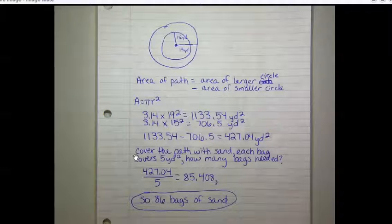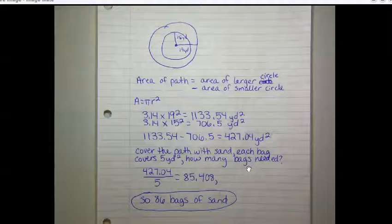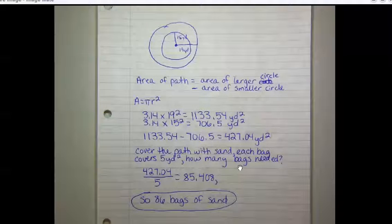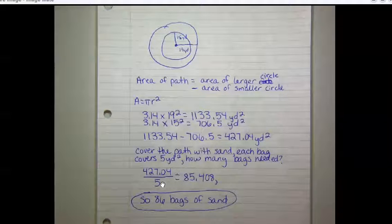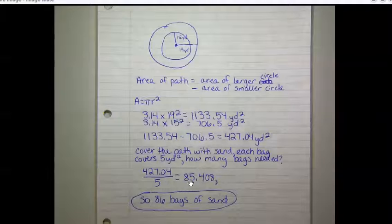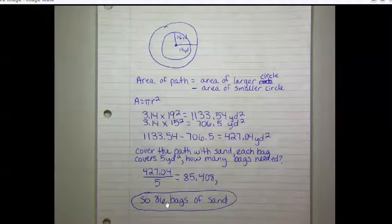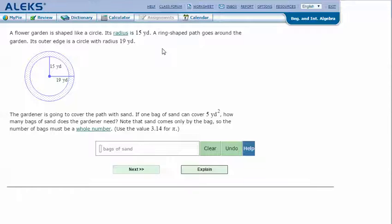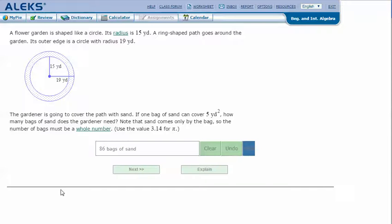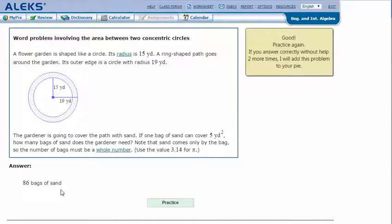Each bag of sand covers 5 yards squared, so we divide the area of the path by 5: 427.04 divided by 5 equals 85.408. Since we can't have a partial bag, we round up and need 86 bags of sand. In ALEX, type in the answer 86 and click Next. It says the answer is correct. Thanks for watching!